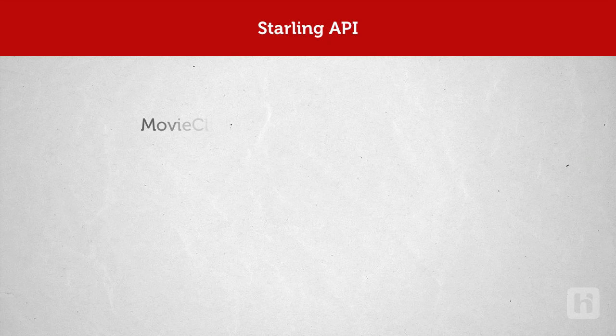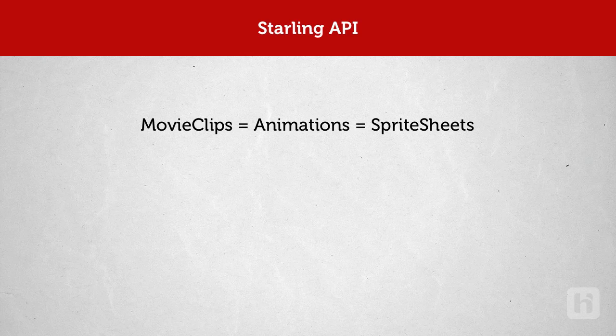Movie clips are not built or used the same way. They don't directly come from the timelines but they do from Sprite Sheets. I'll explain a little more about Sprite Sheets as we progress.